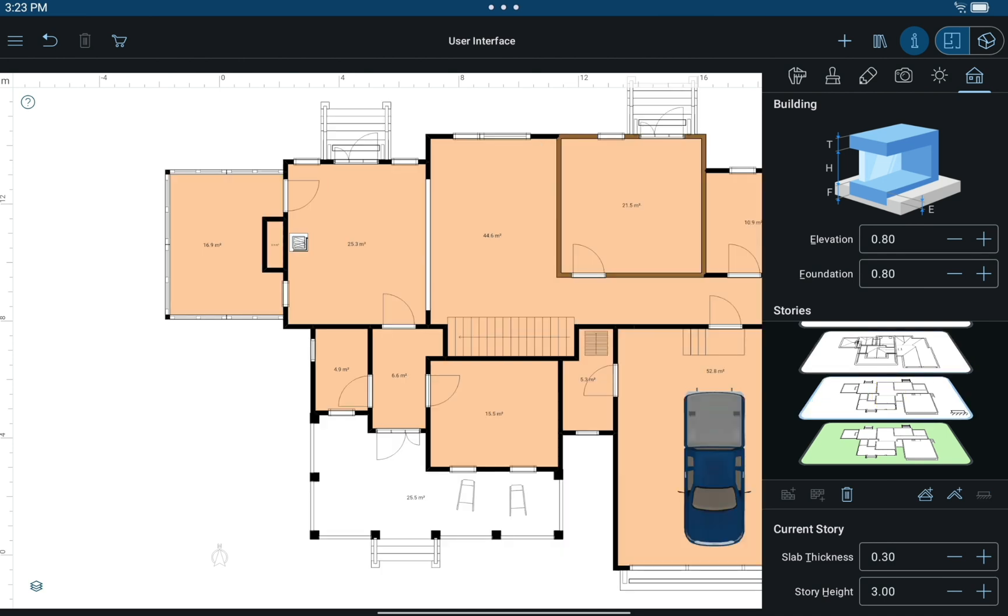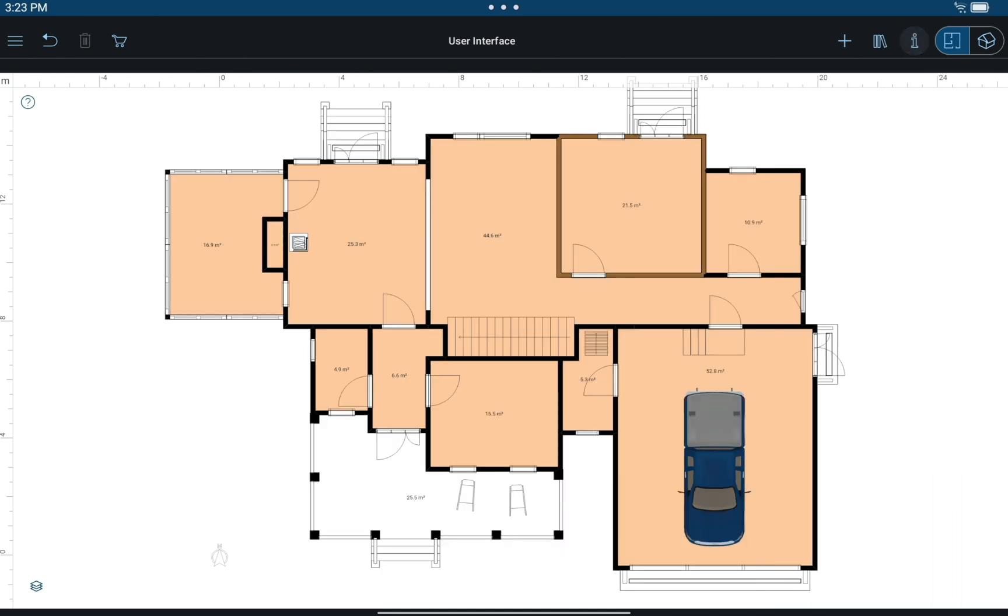And that about wraps it up for the interface. Note that the Program Help offers a more detailed look at the program's interface.